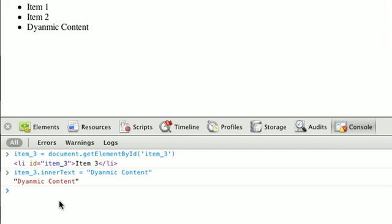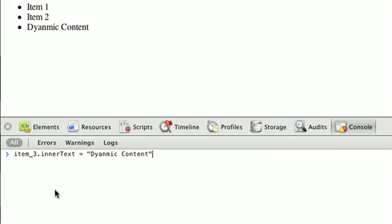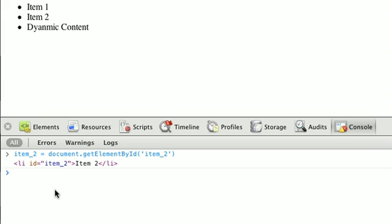Now we can do the same idea with innerHTML. So what I'm going to do here is I'm going to grab item number 2, and assign it to a variable called item 2, and we'll use the innerHTML this time.